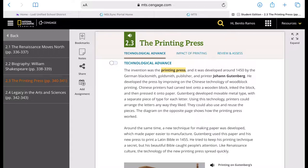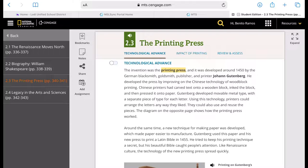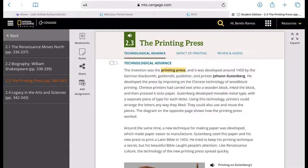Gutenberg invented the printing press, revolutionizing the printing process. He is credited with the invention of a new kind of ink for his printing press. The ink had to adhere well to the metal type, so it needed to be an oil-based ink. This ink was more durable than water-based inks that had previously been used.